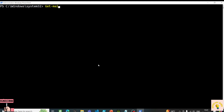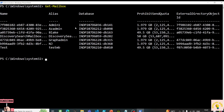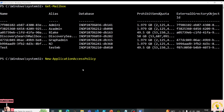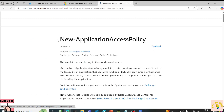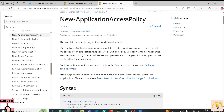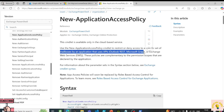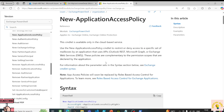I'm connected to Exchange Online. I want to use Blake Lively's mailbox. There is a commandlet called New-ApplicationAccessPolicy. According to the documentation, this commandlet is used to restrict or deny access to a specific set of mailboxes by any application that uses APIs like Microsoft Graph.